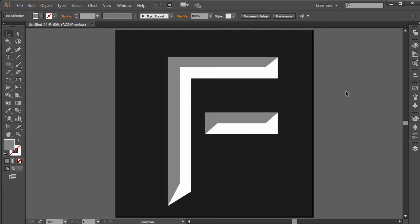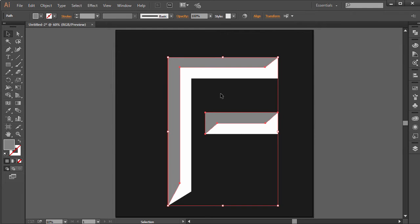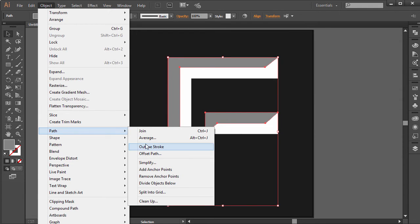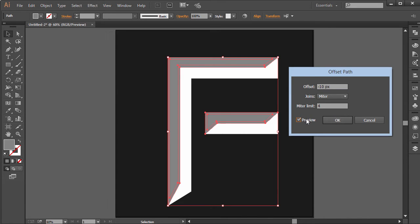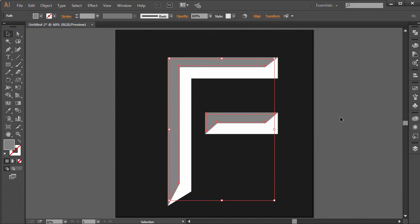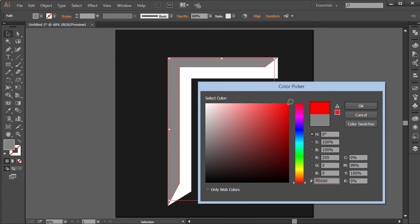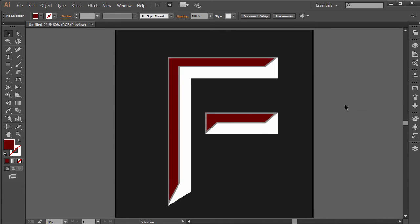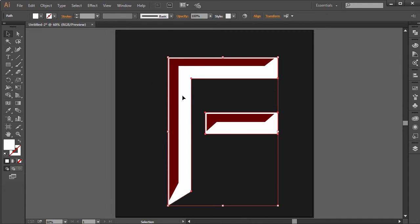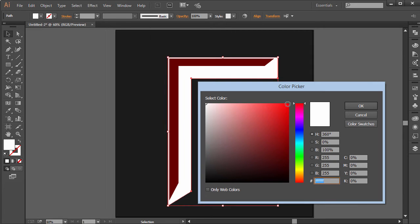Now the next thing I want to do is select both of these two different parts and go to Object, Path, Offset Path. I'm going to click on preview and set the offset to around minus seven and click OK. Once we do that, I'm going to choose a dark red color. I'm going to delete the gray ones we had, select these two, and choose a bright red color.